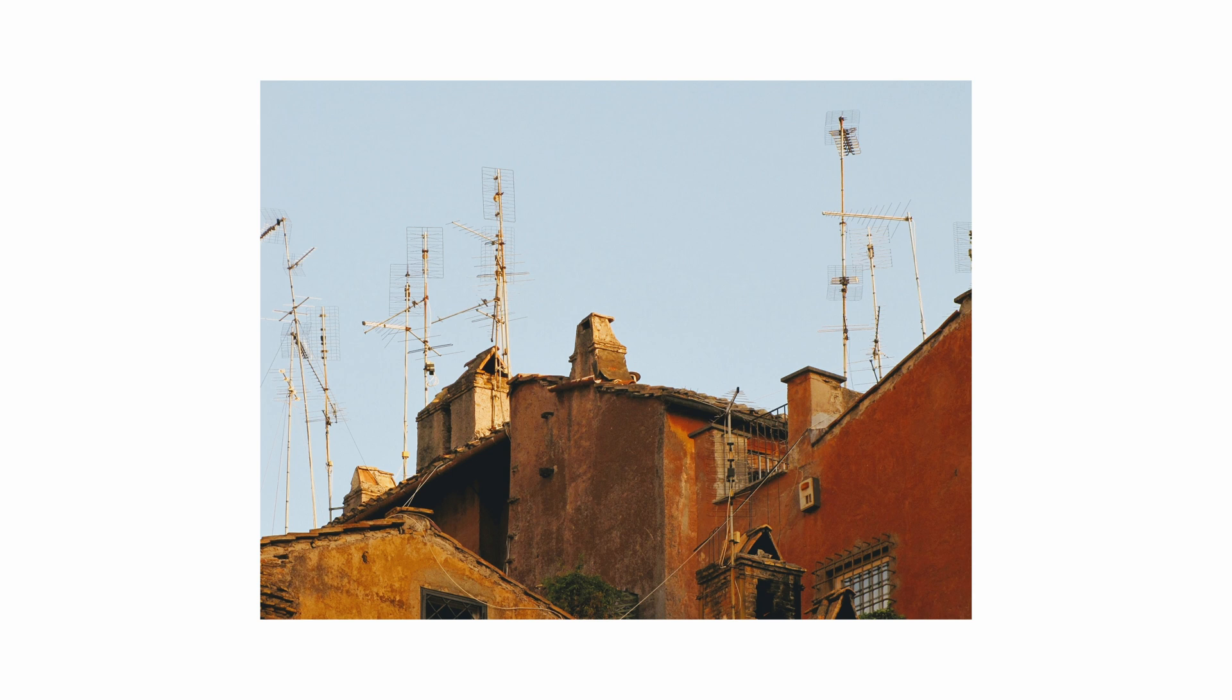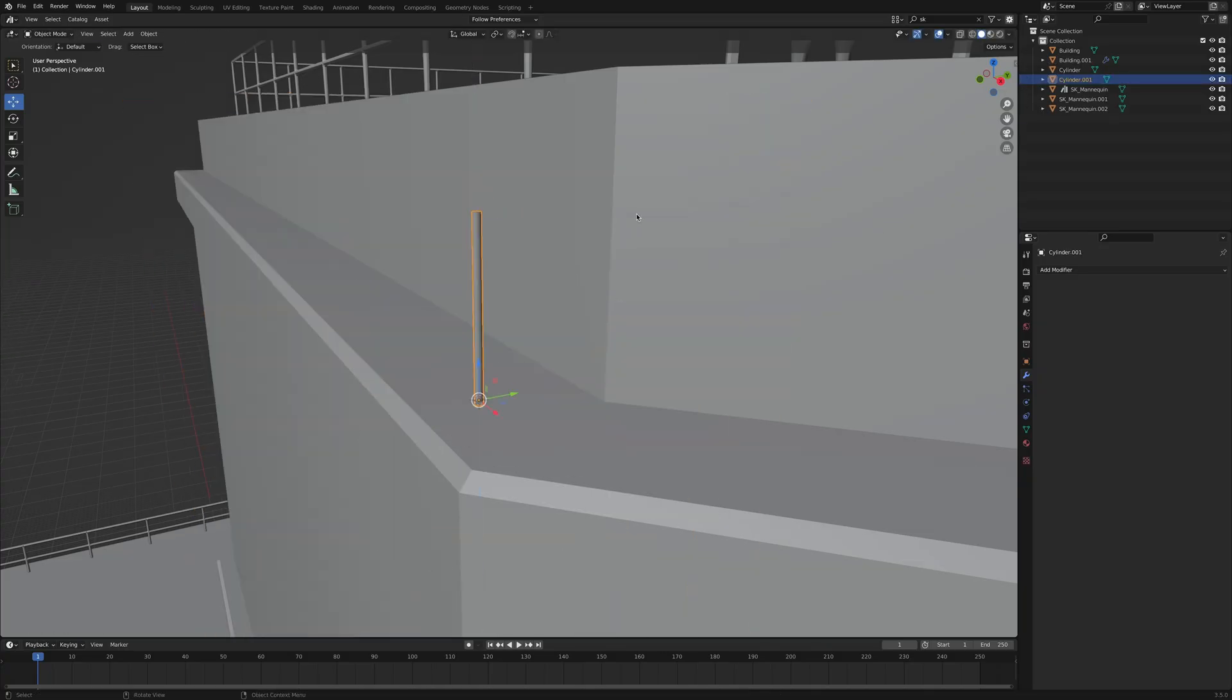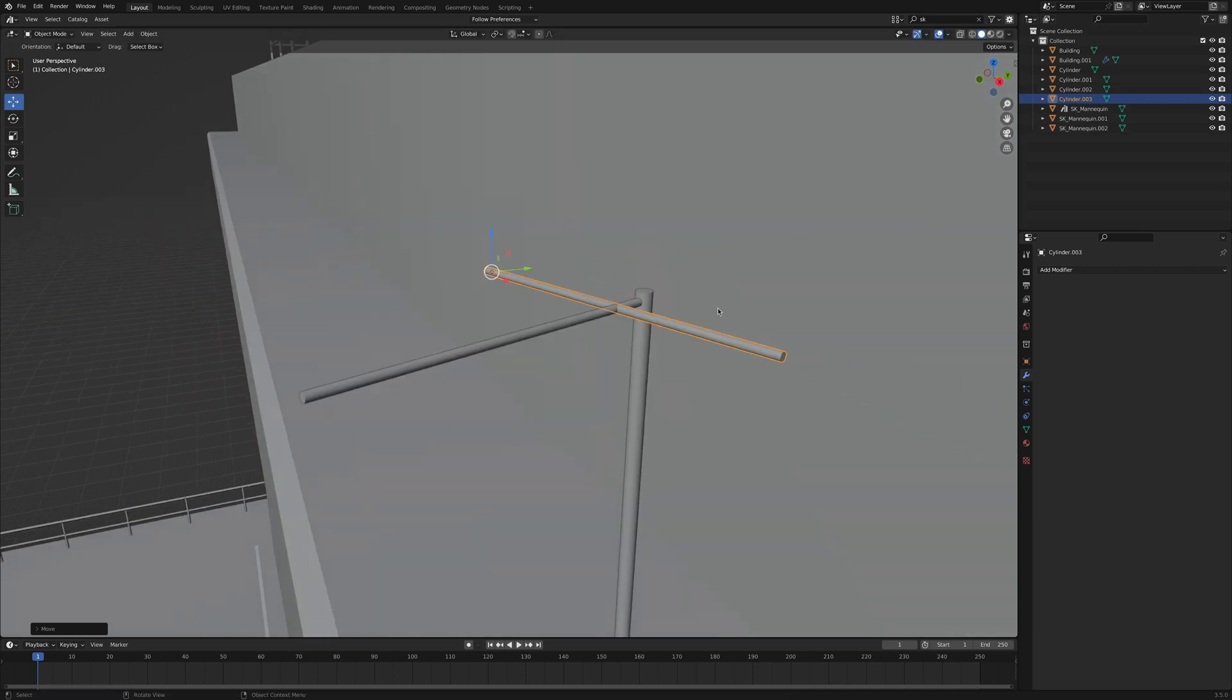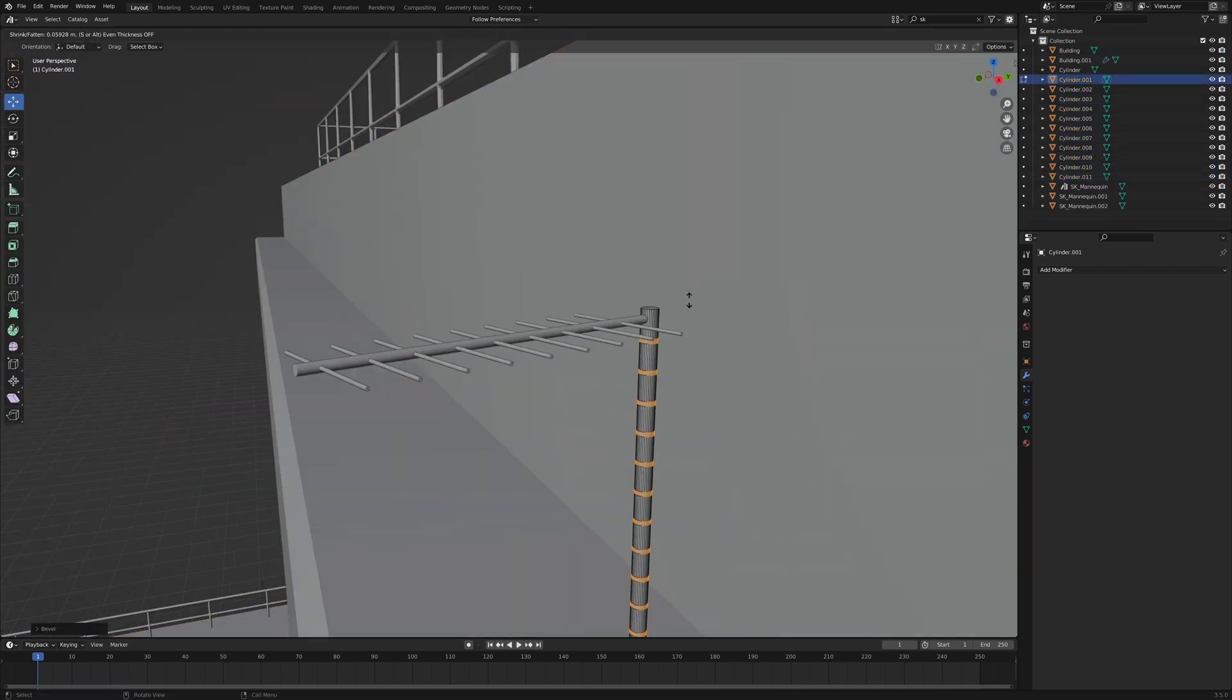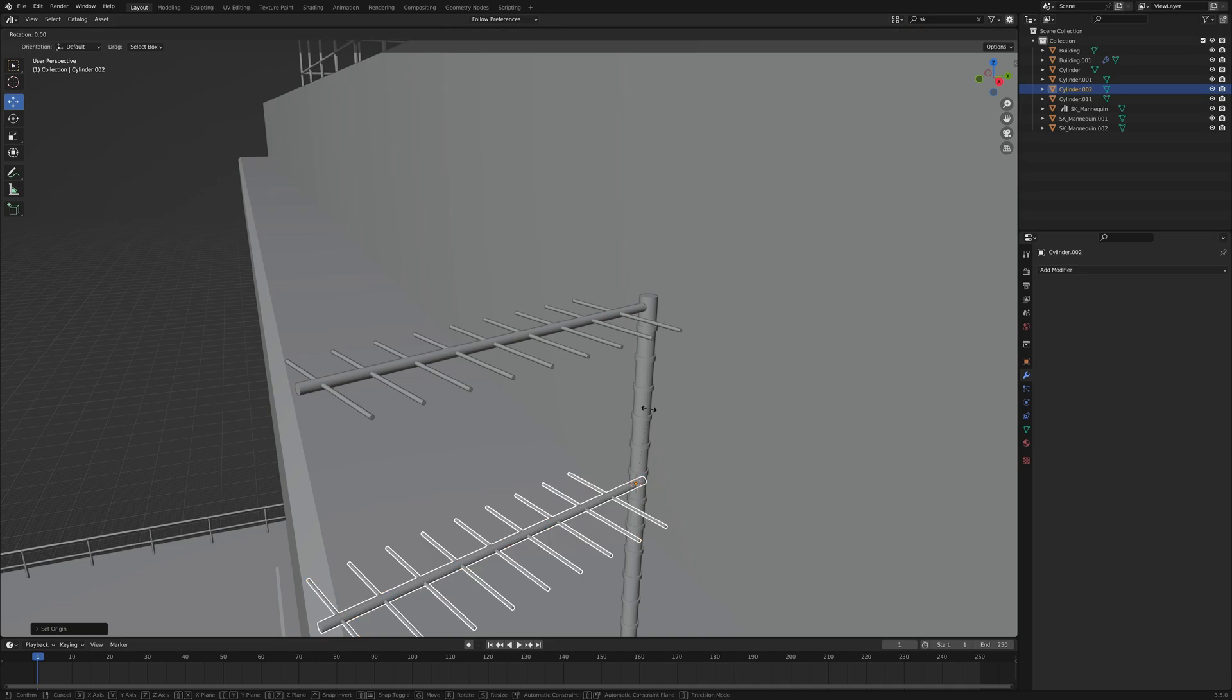But there is more. I'm talking about these things. Again, super easy to make. Start with a cylinder, duplicate it, scale it, rotate it, scale it, and in no time you have something usable.